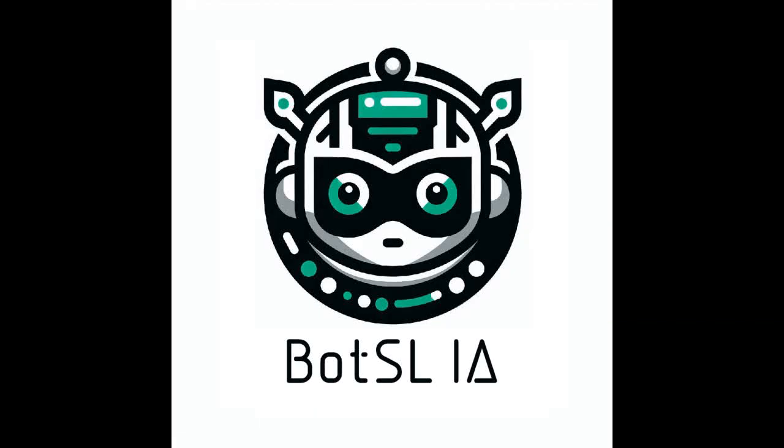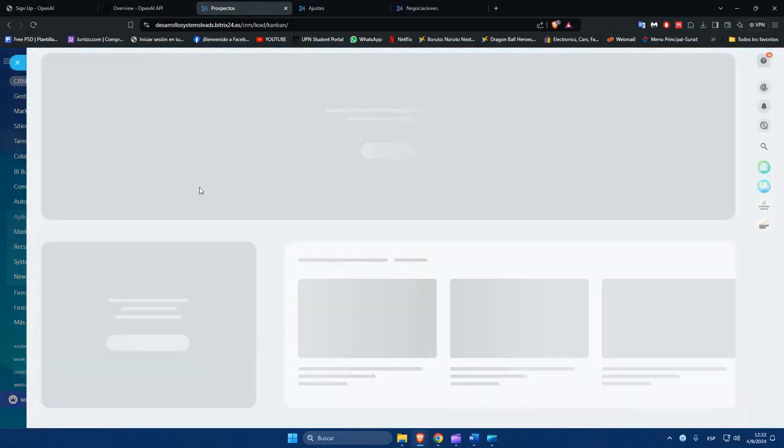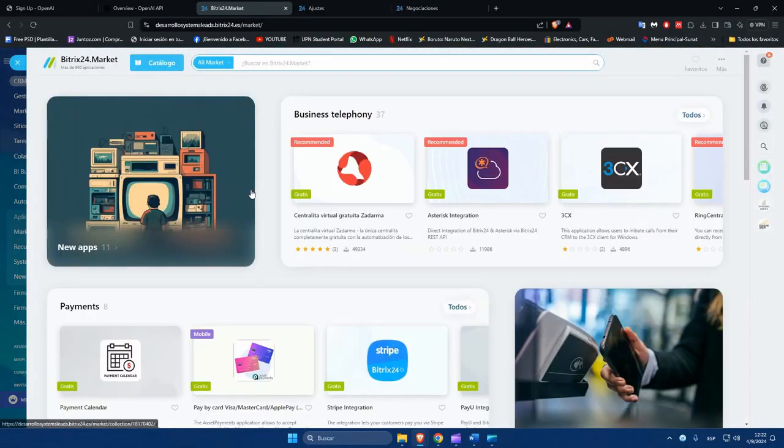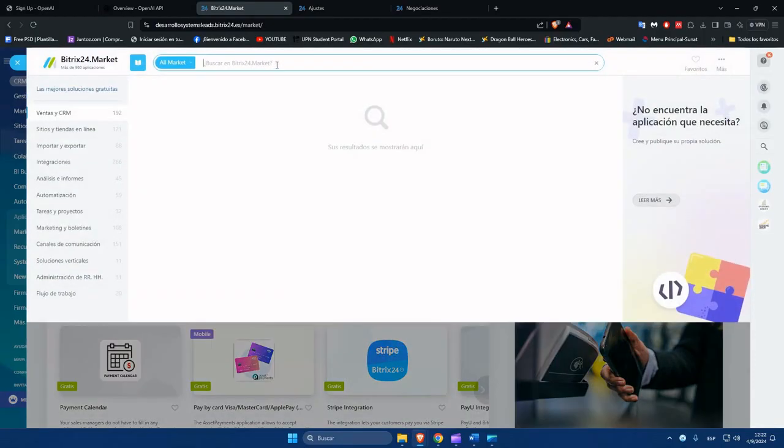Hello, this is the installation tutorial for BotsLIA. First, you must go to the Bitrix24 Marketplace. Type BotsLIA, the application logo will appear.